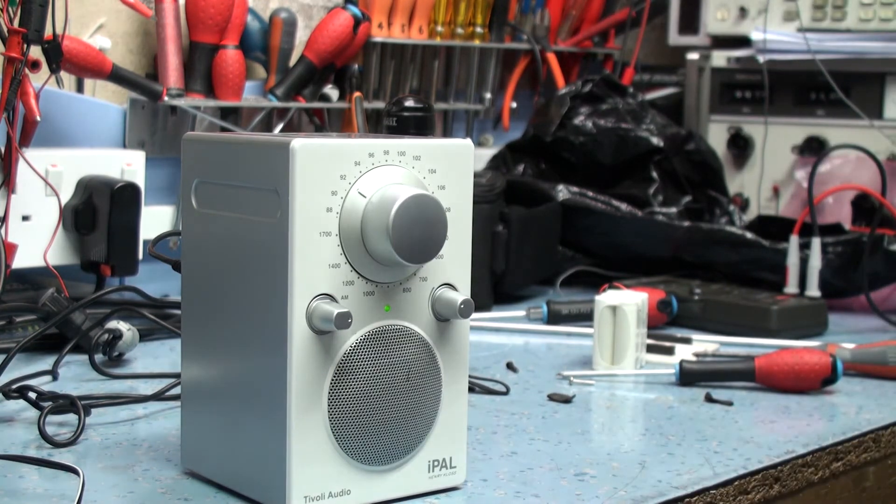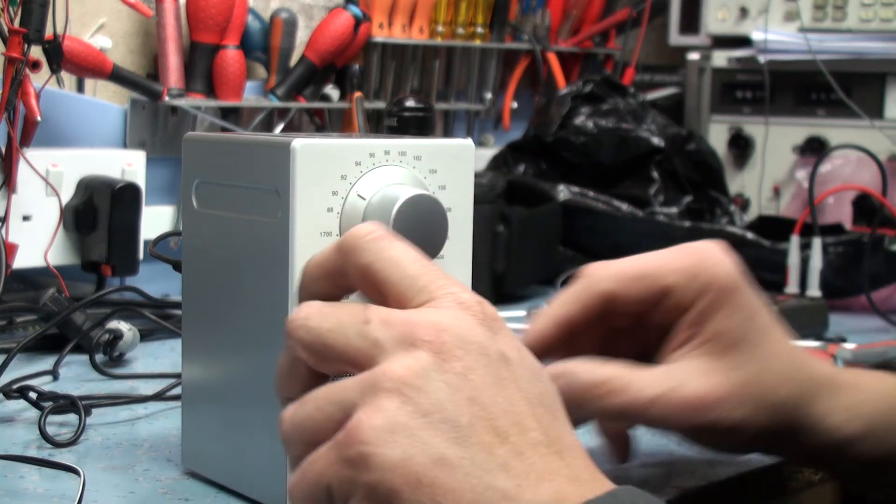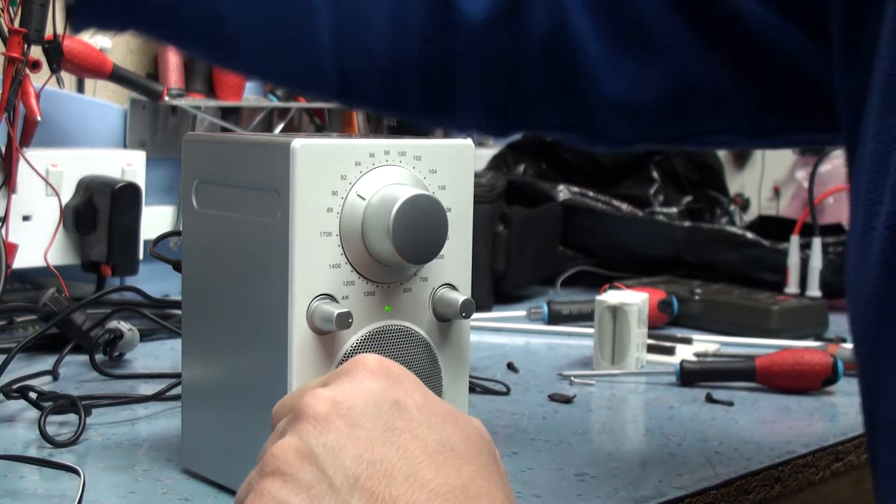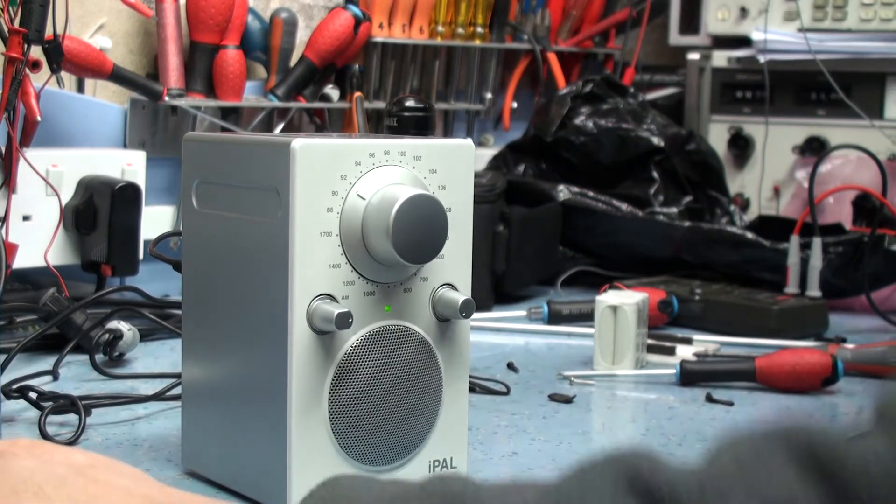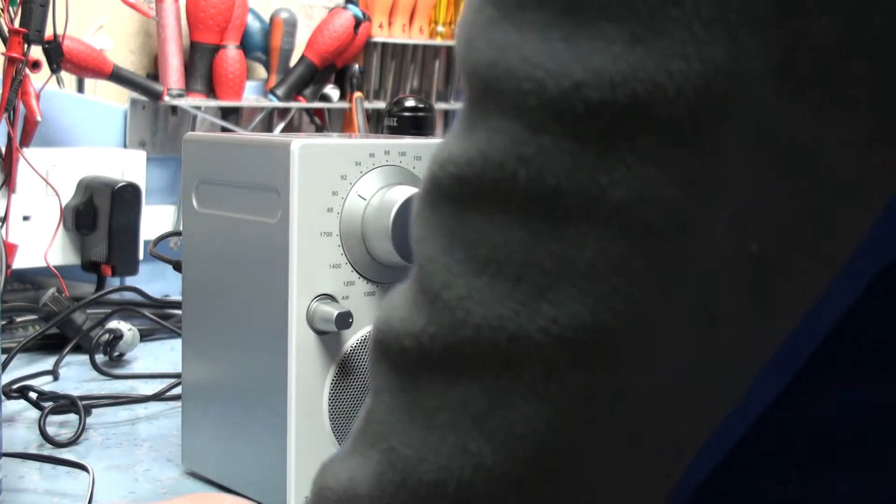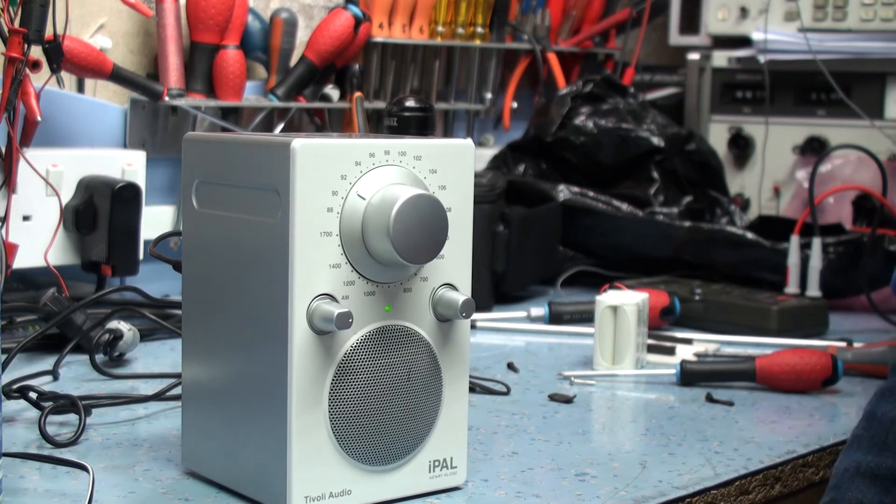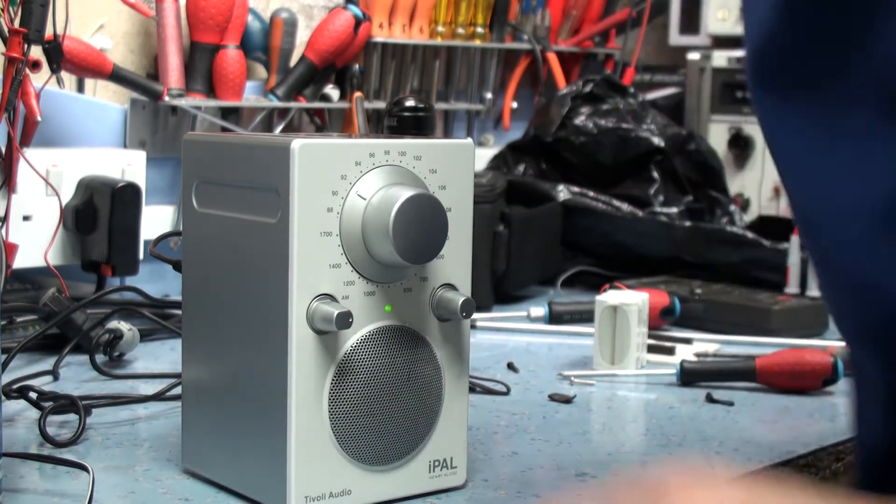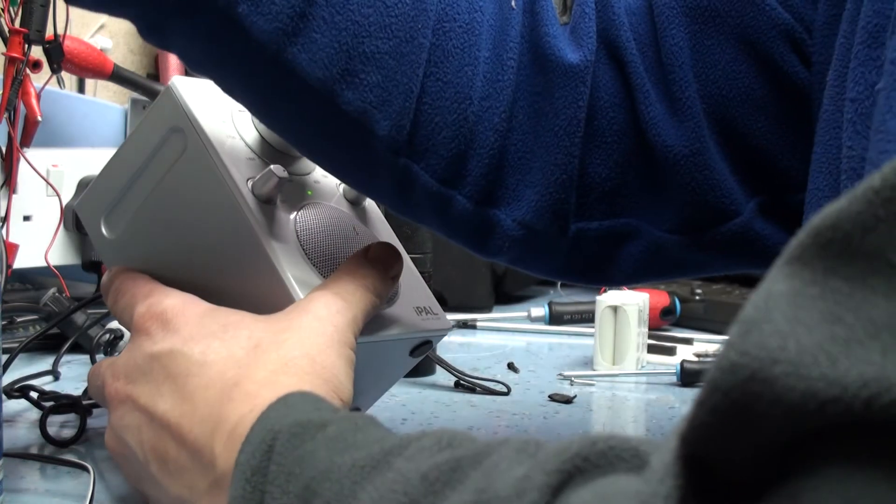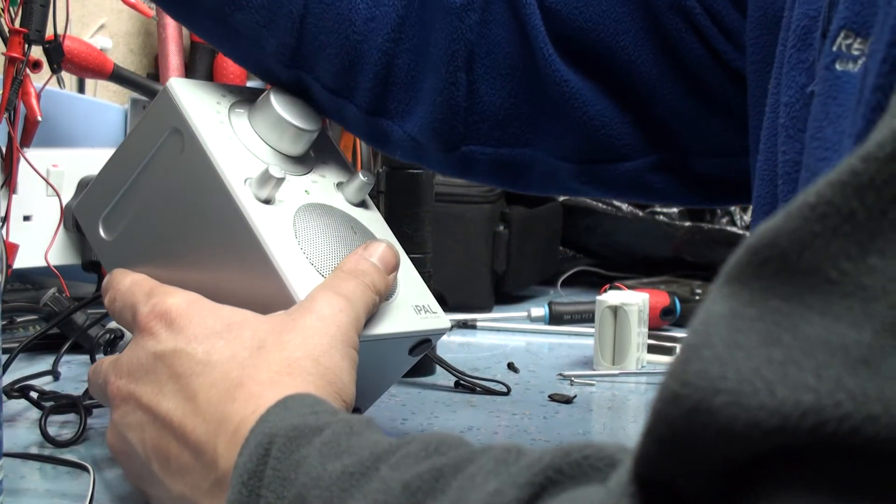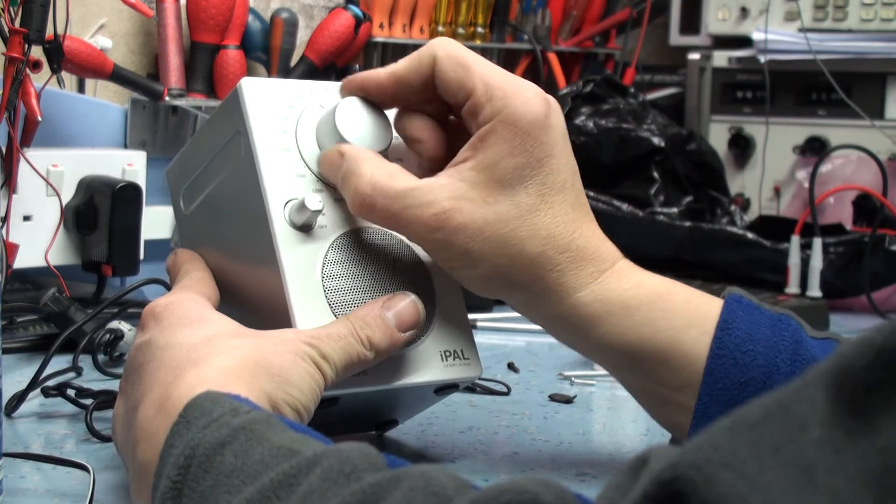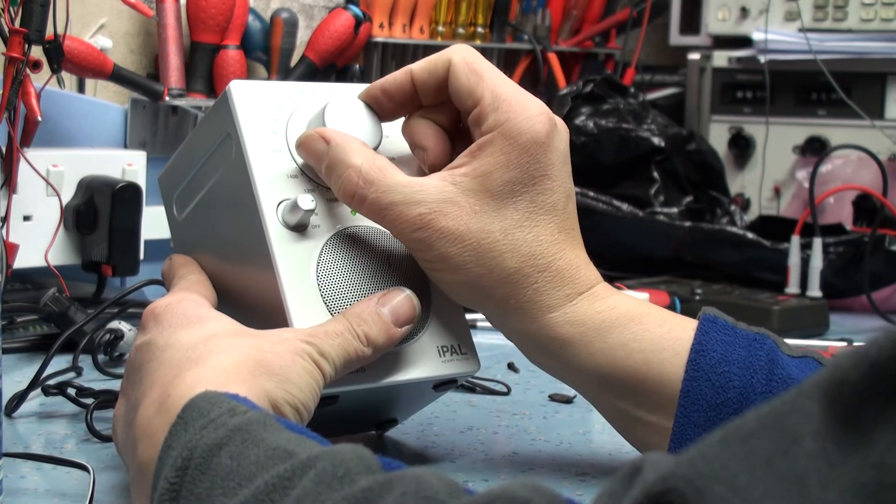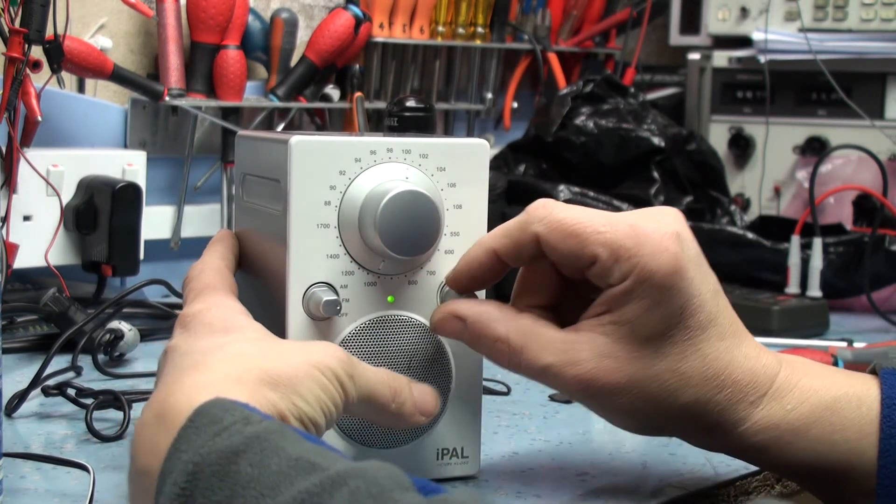I'll just check the scale calibration. So I've set the signal generator to 100 MHz. Scale calibration is not great as you can see there.